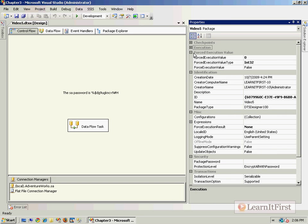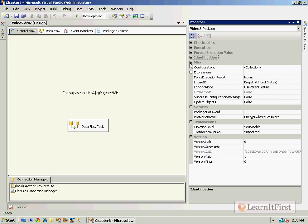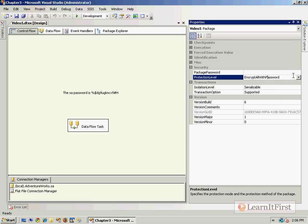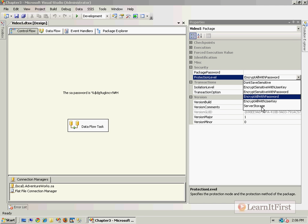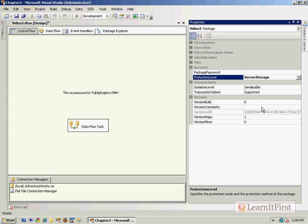The final one here is server storage. This is not going to be one that's available to us from within the designer right here. This is one that's available from within the integration services server. So I tell you what, that's actually a good one to leave for the next video. So let's come back in the next video and talk about how to import and export SSIS packages, and we'll talk about this server storage encryption option.